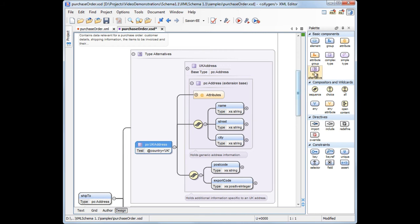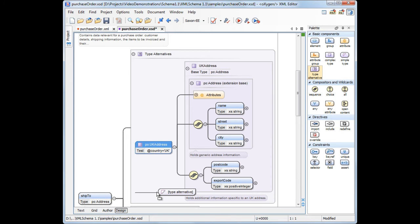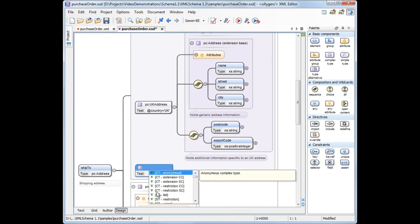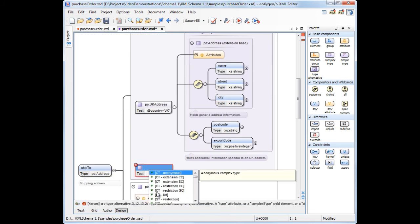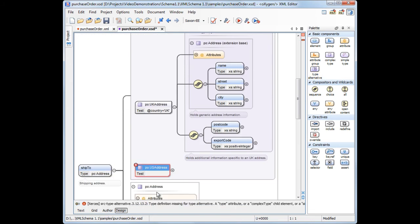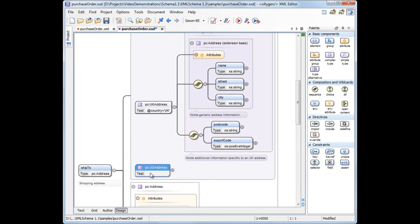Similarly, we'll add another type alternative with the type US address, and the test country equals US.